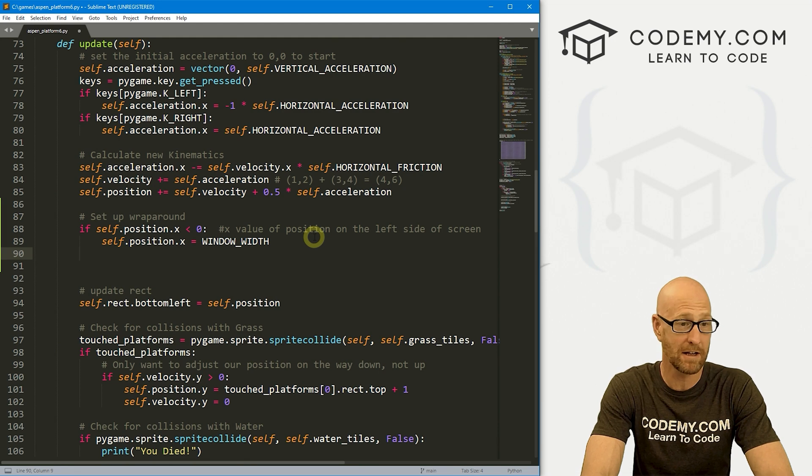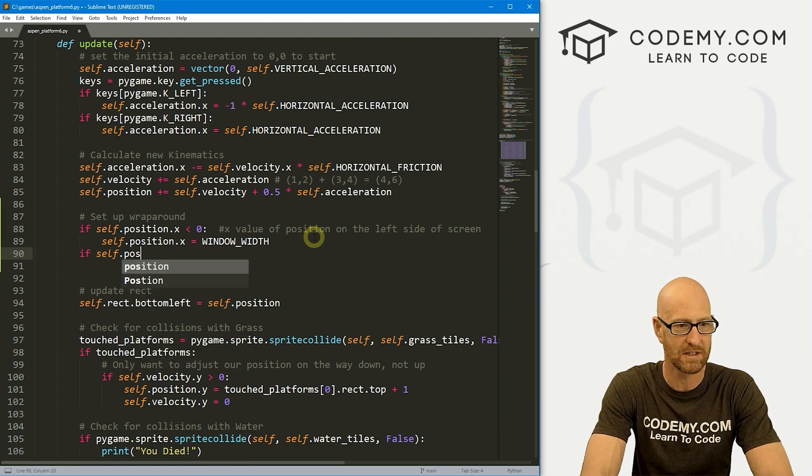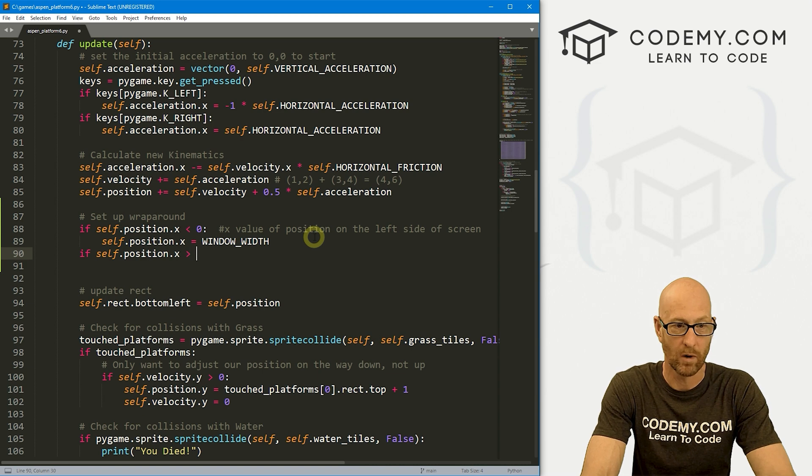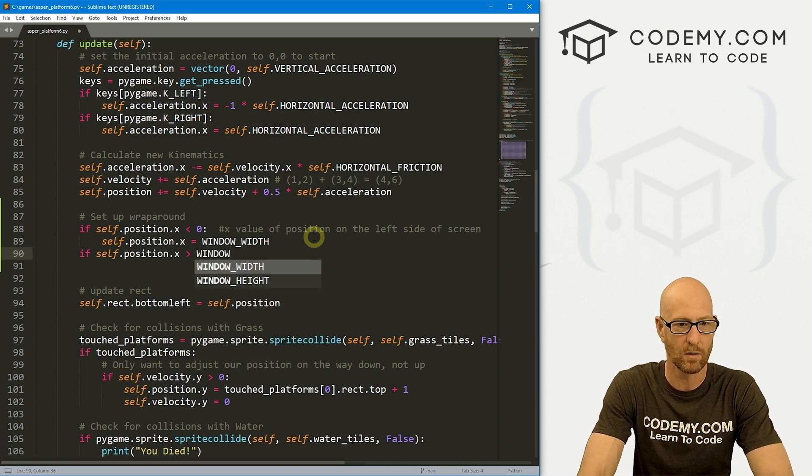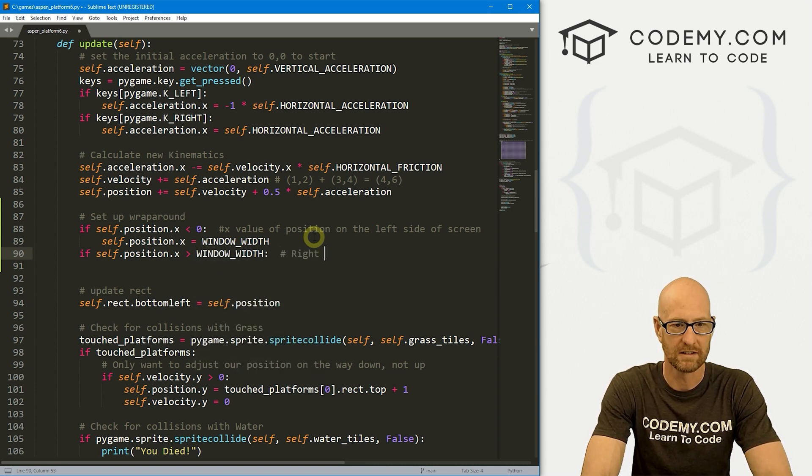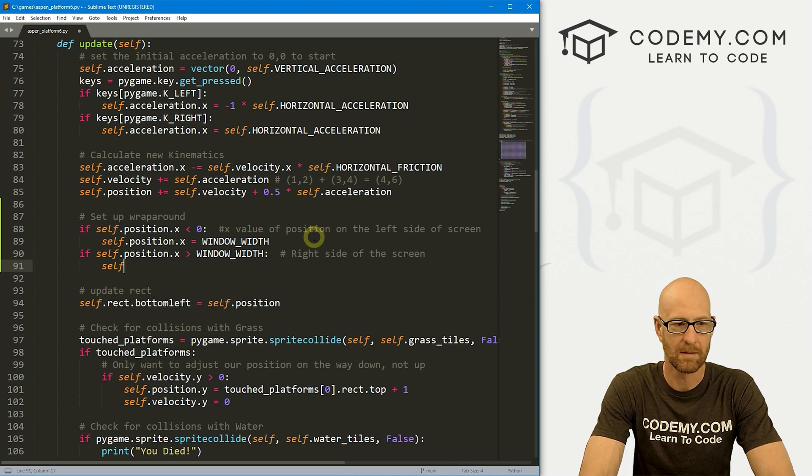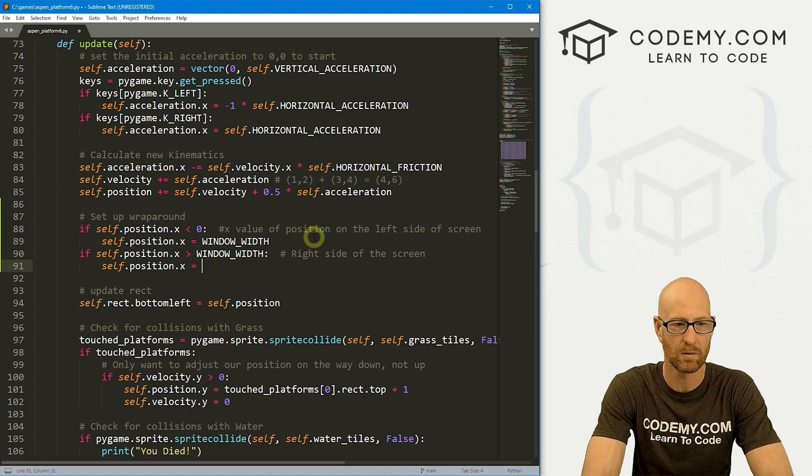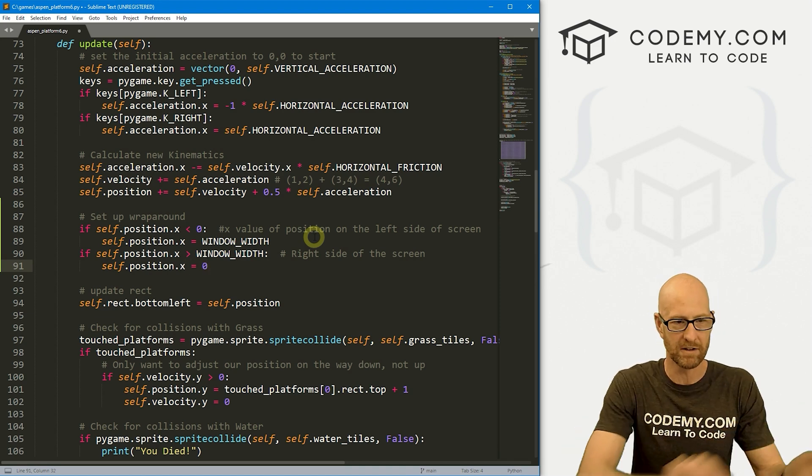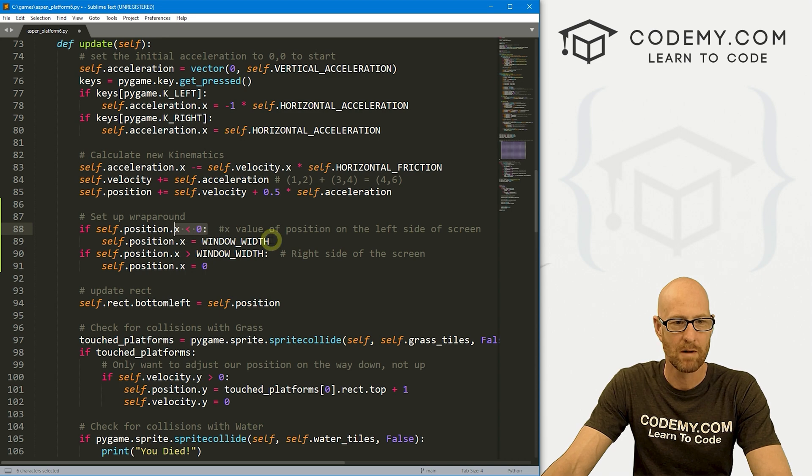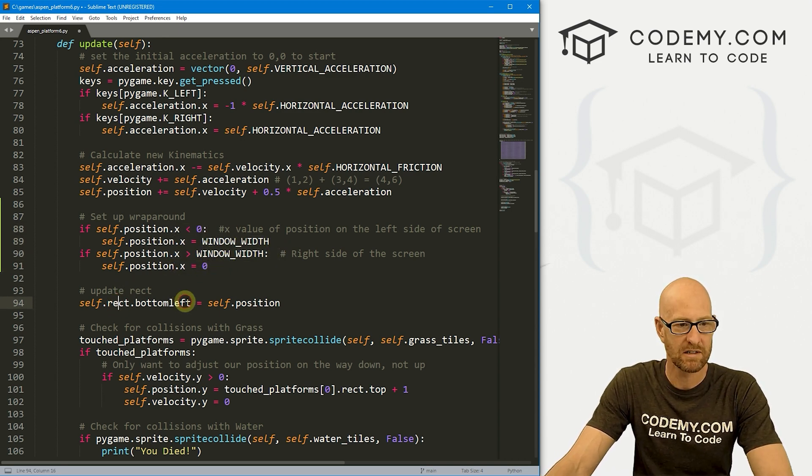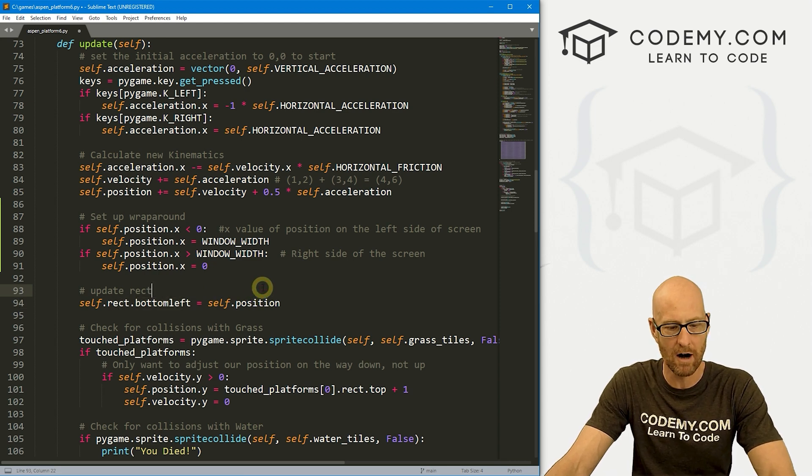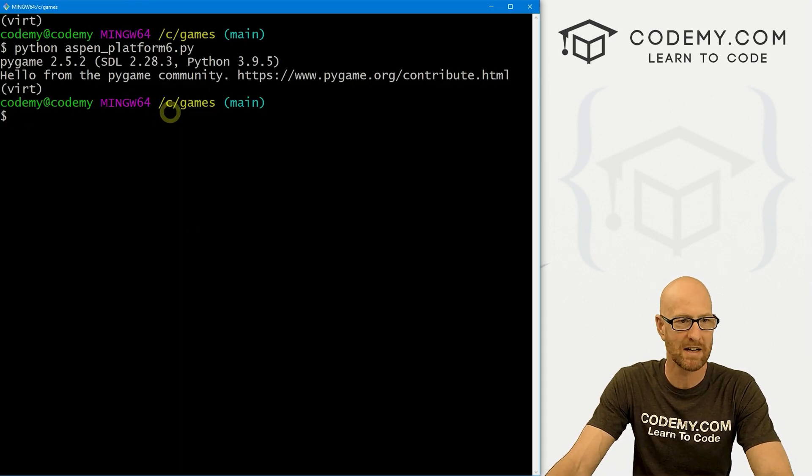So then we need to do the same thing for the other side too. So if self.position.X is greater than whatever our window width is, which is window width, so let's say right side of the screen, we want to do the same thing. Self.position.X, we'll set that equal to zero, it'll pop her on the other side. So if she goes below zero on the left, we pop her to the right. If she goes off to the right, we pop her onto the left. And then here we just have our regular rect thing from earlier. All right, so let's go ahead and save this and see if that worked, fairly simple.